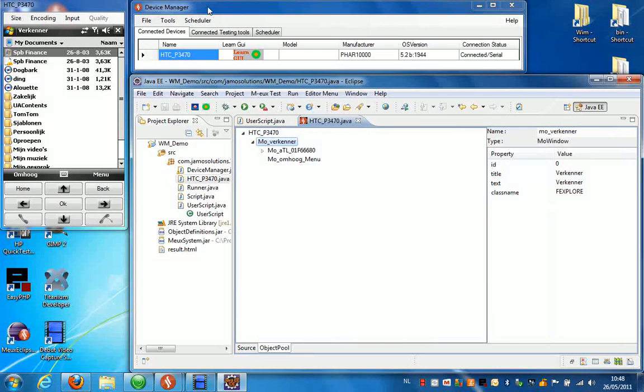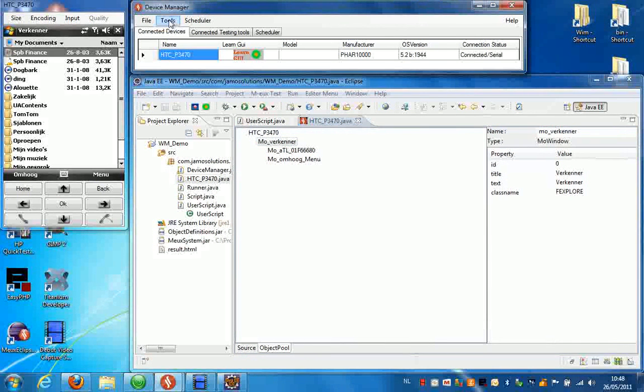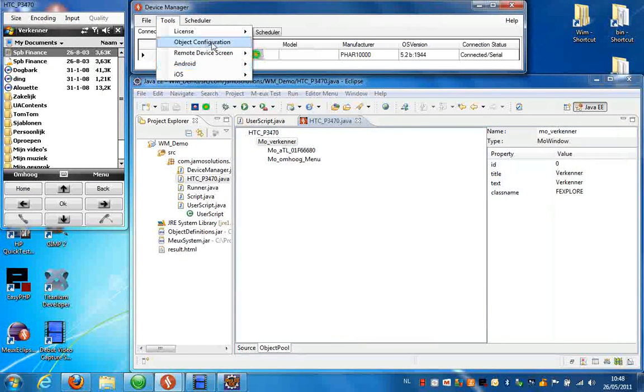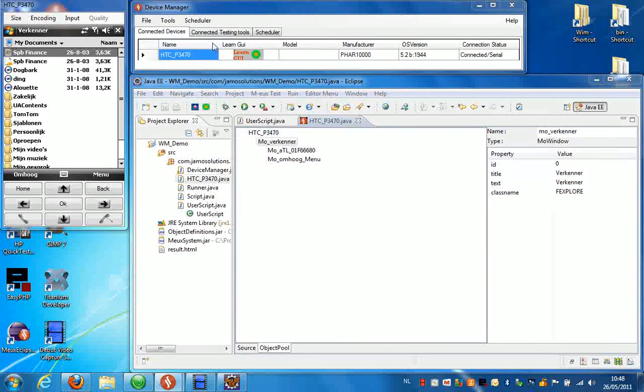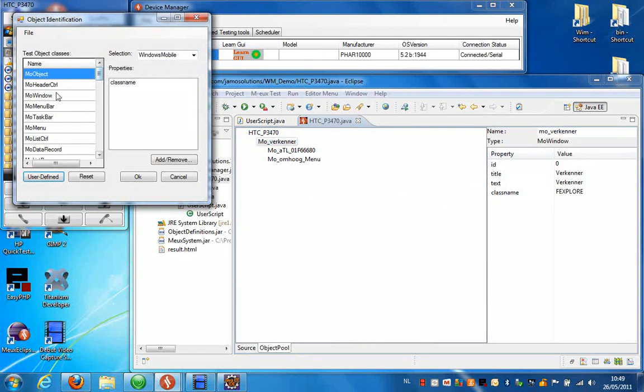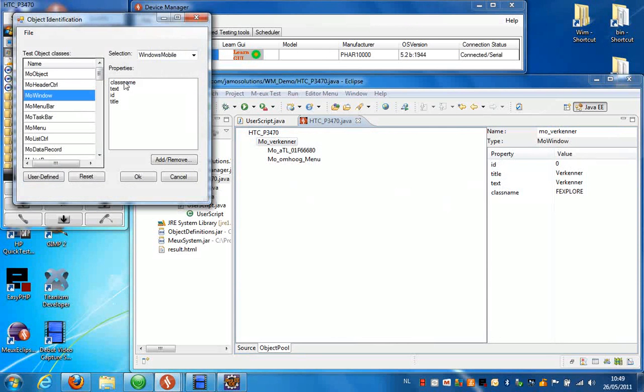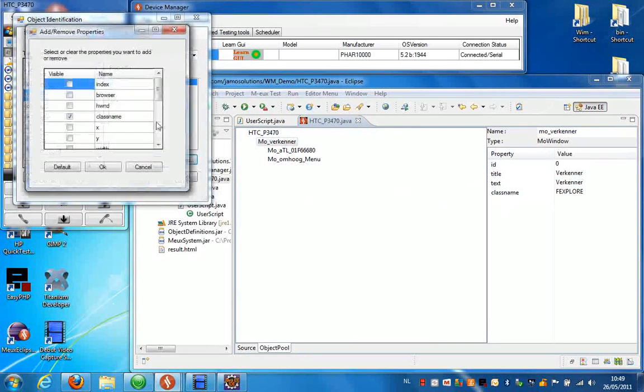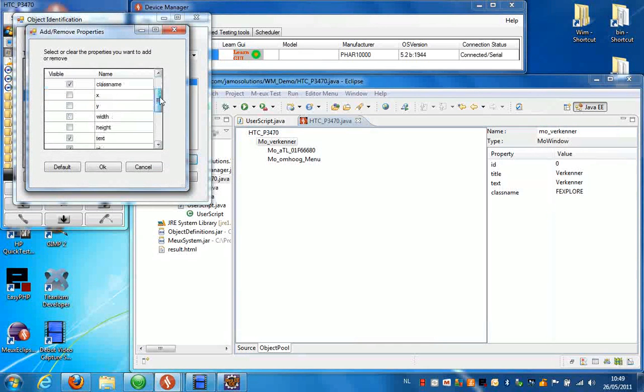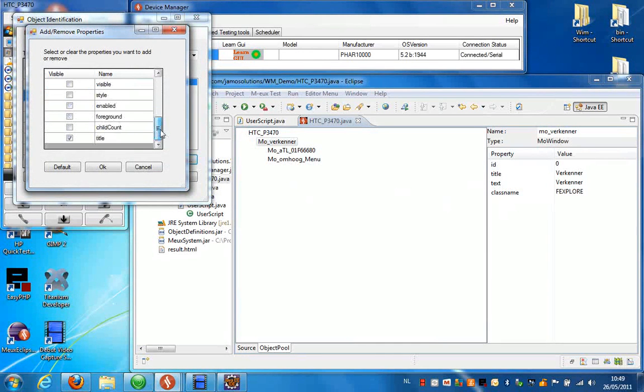Now these properties are configurable. If you select in the device manager Tools, Object configuration, and you select more window, you can see that these attributes are the ones that are visible in Eclipse. But you can also change these here by clicking on add and remove and select all the properties that you want.